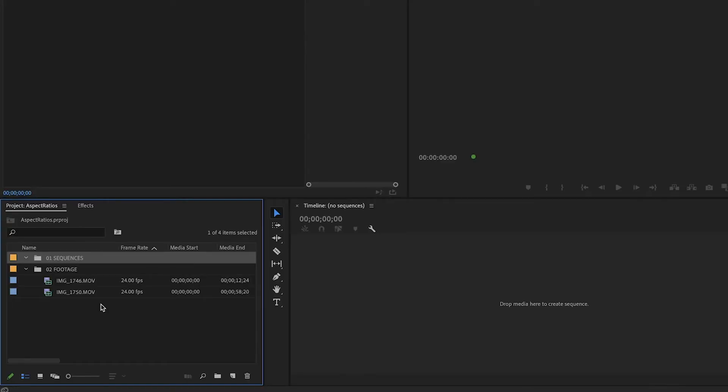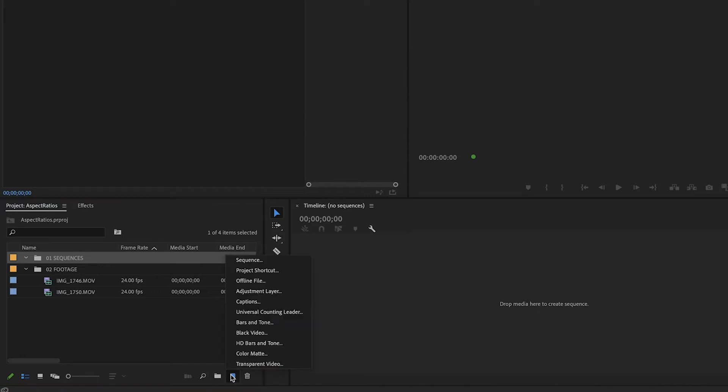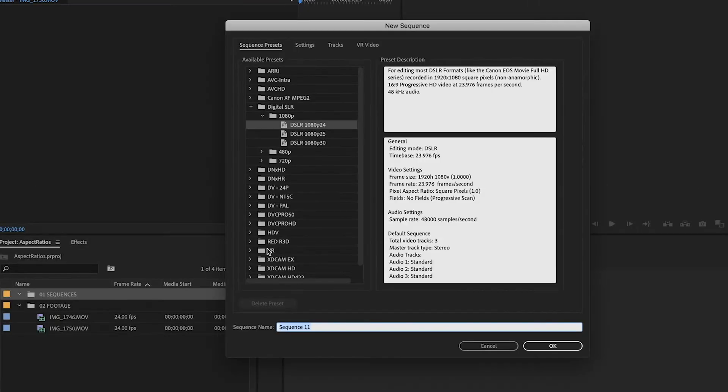So let's start off by creating all of the different aspect ratios. I've just created a basic file structure here. I have a whole video where I dive into how to organize your project files that you can check out somewhere in the cards. But here, what we're going to do is under the 01 Sequences folder, I am going to go down here and click New Item, and click Sequence.